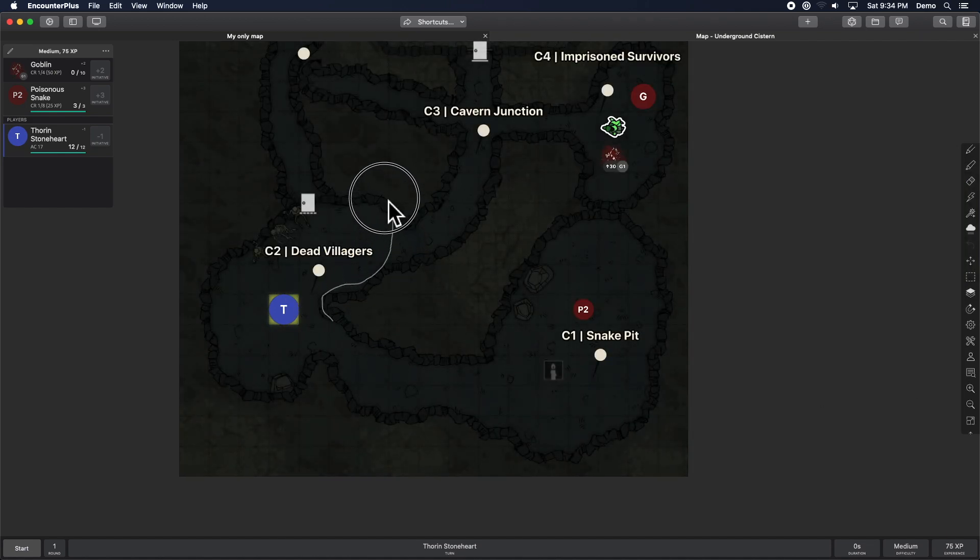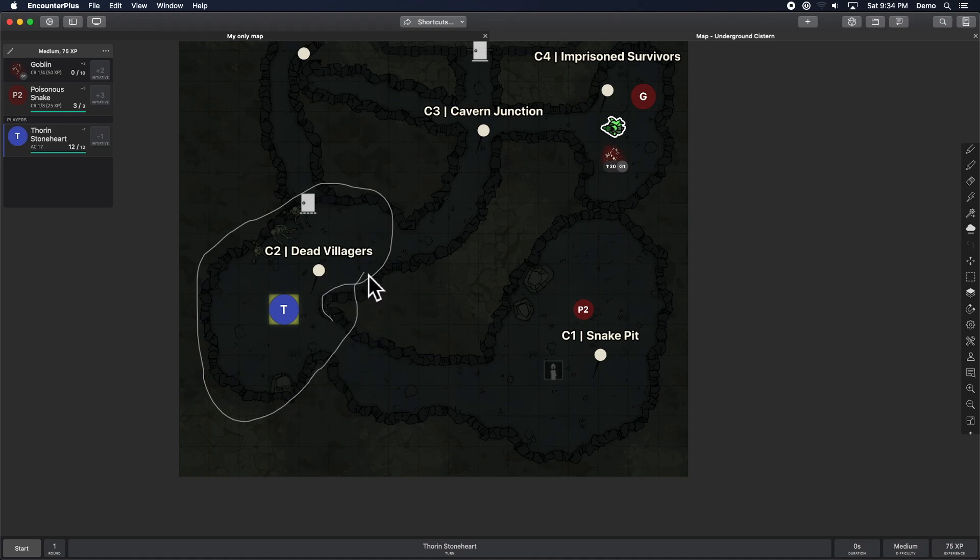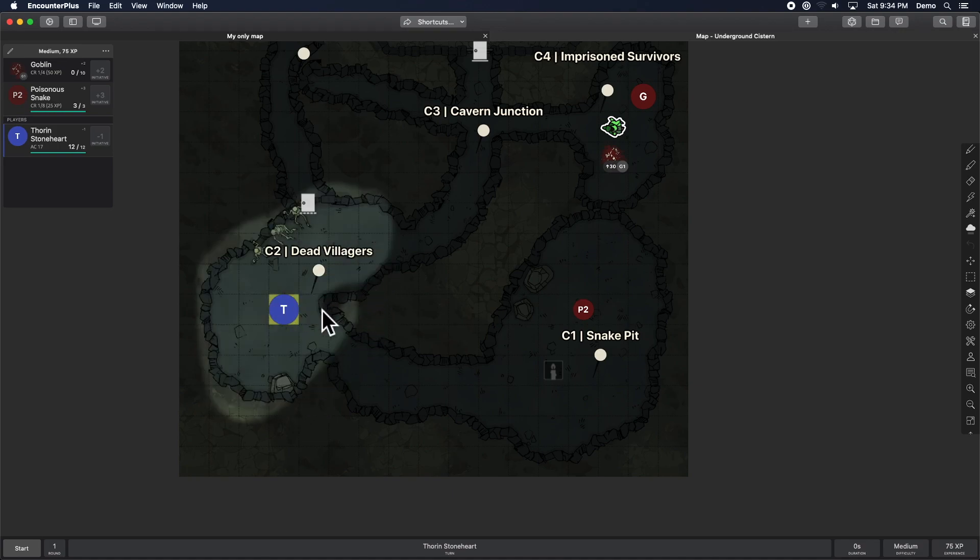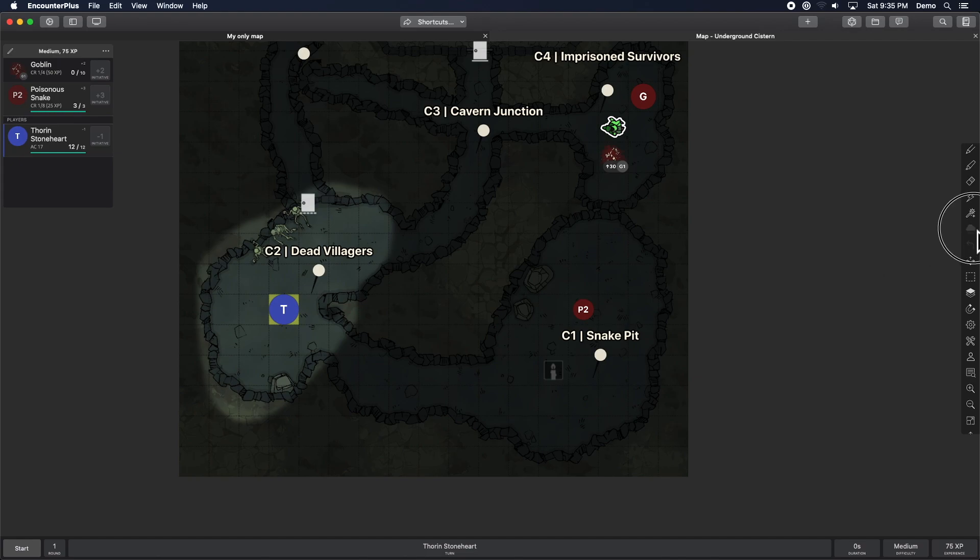And I can say, okay, well, when you're there, you can see about that much. Wonderful. So lots of new options for how you can mess with fog of war.